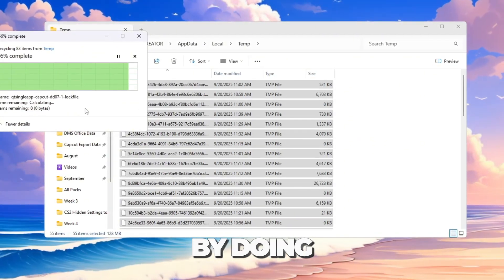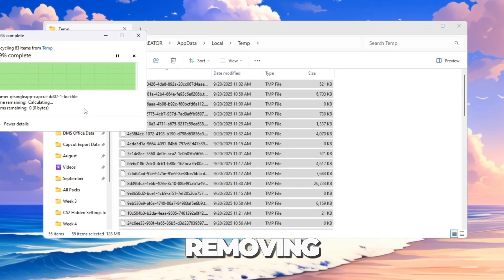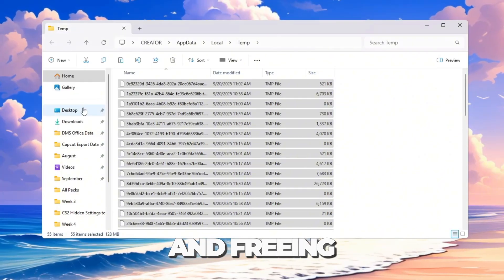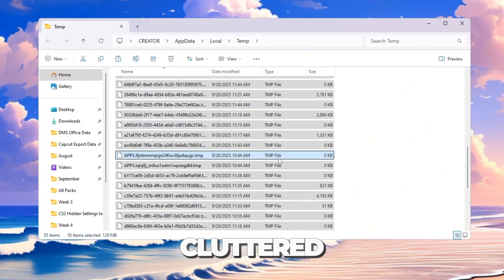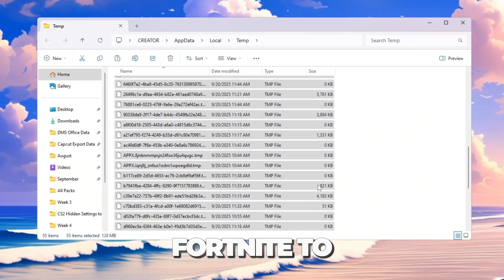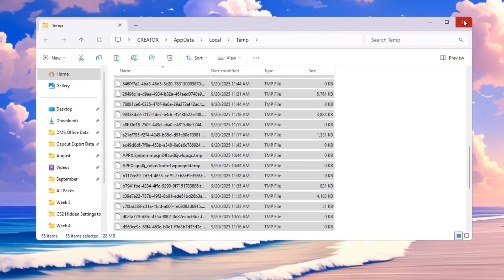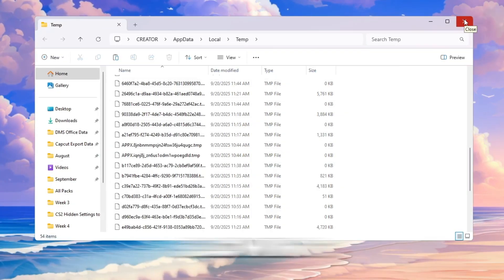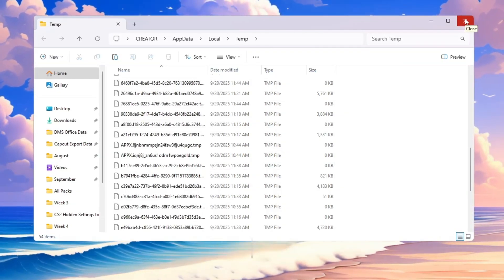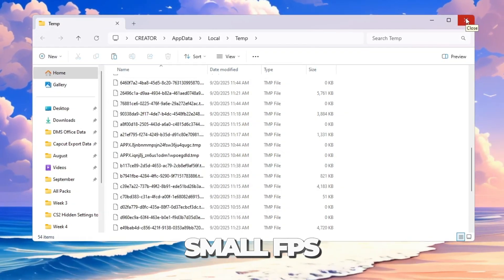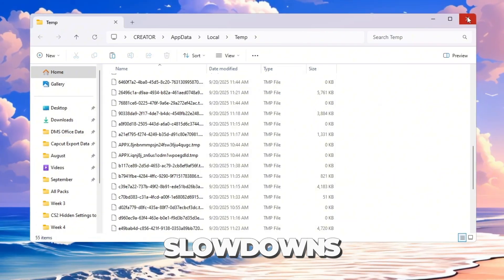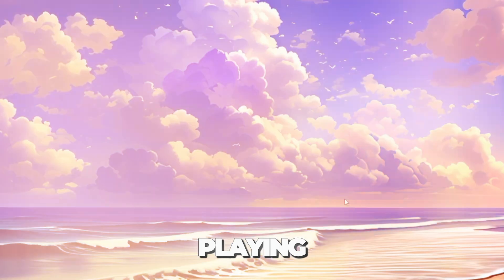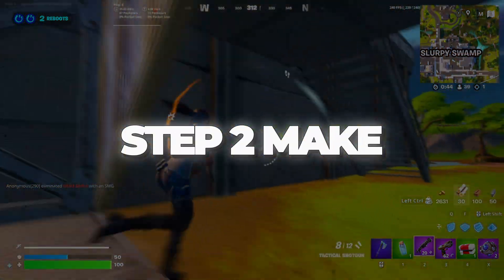By doing this, you are removing junk data and freeing up space. This makes your PC less cluttered and allows Fortnite to run better. With less junk slowing things down, you may get a small FPS boost and fewer slowdowns while playing.